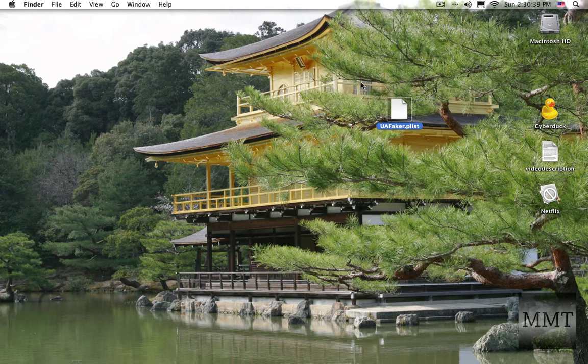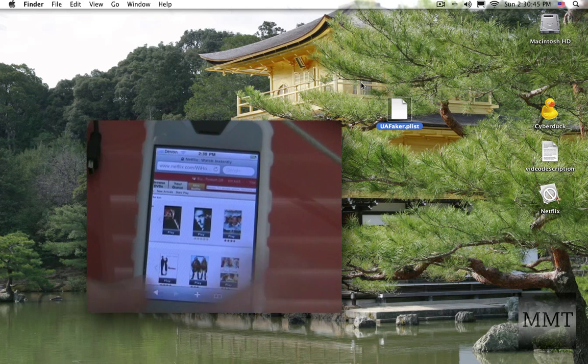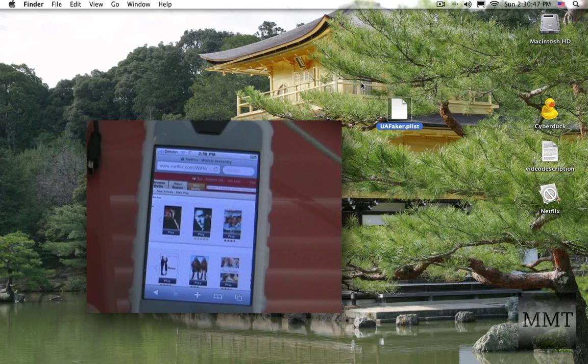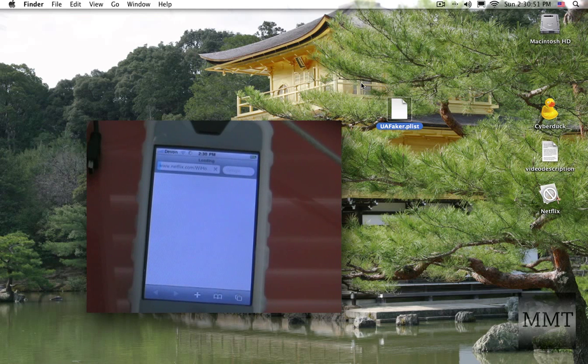So after you're done with that, you're pretty much set to go. Just go on to Safari and then click on your item that you want to play.